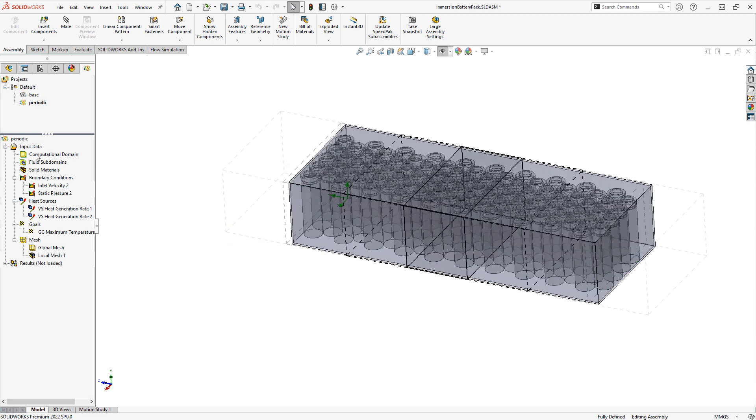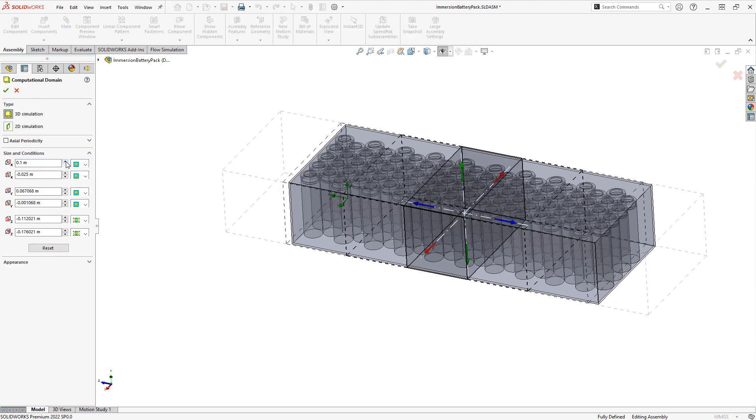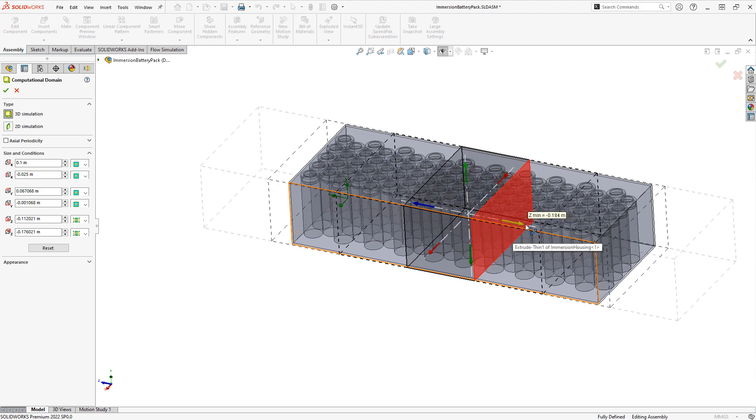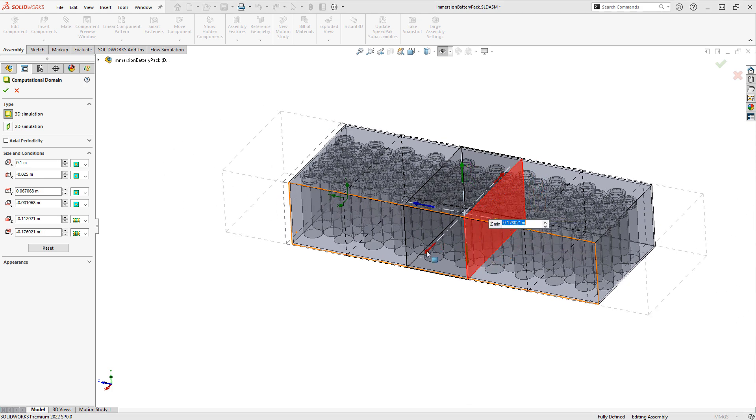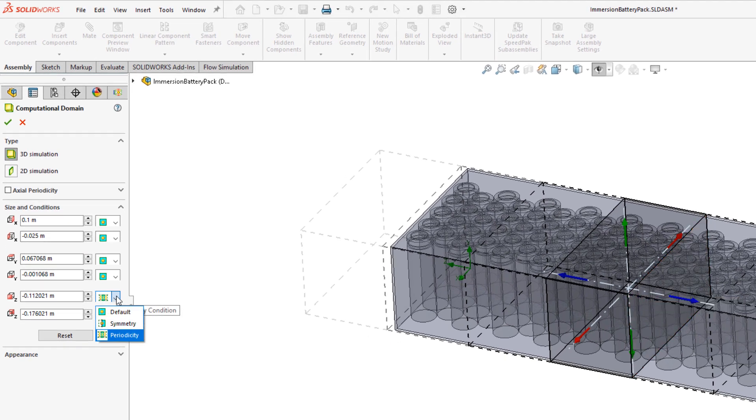This is set by simply editing the computational domain, adjusting the limits until they're in line with the region that you'd like the split to occur, and setting the axis to periodicity.